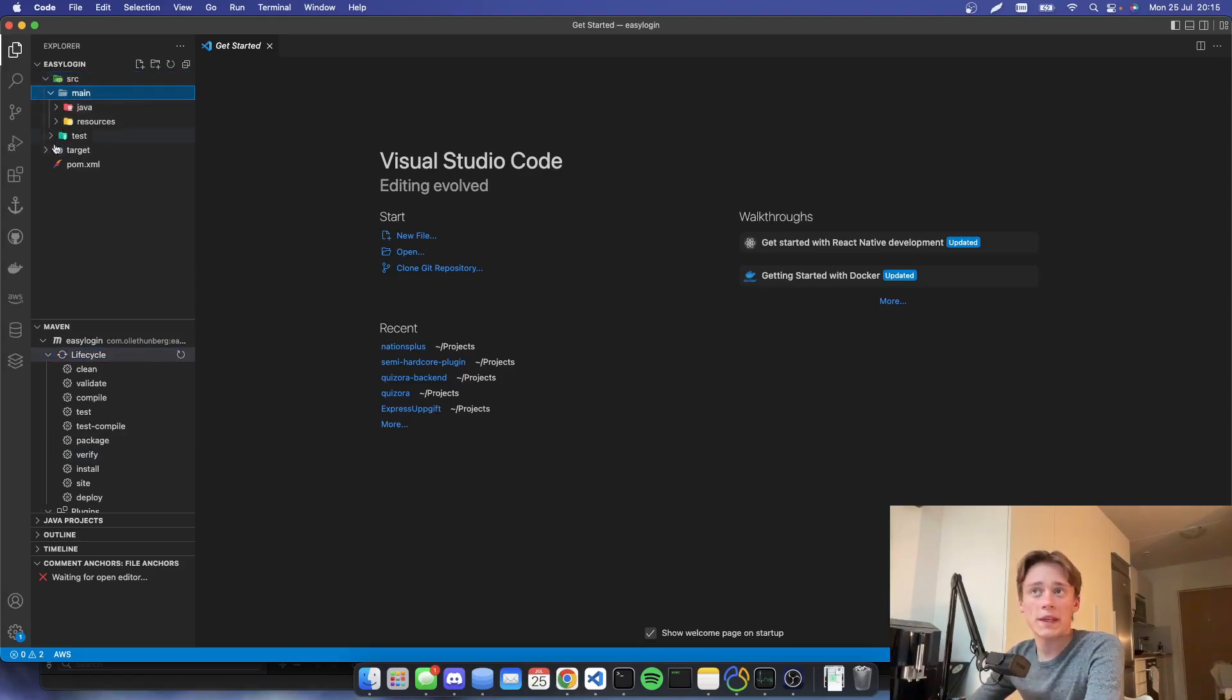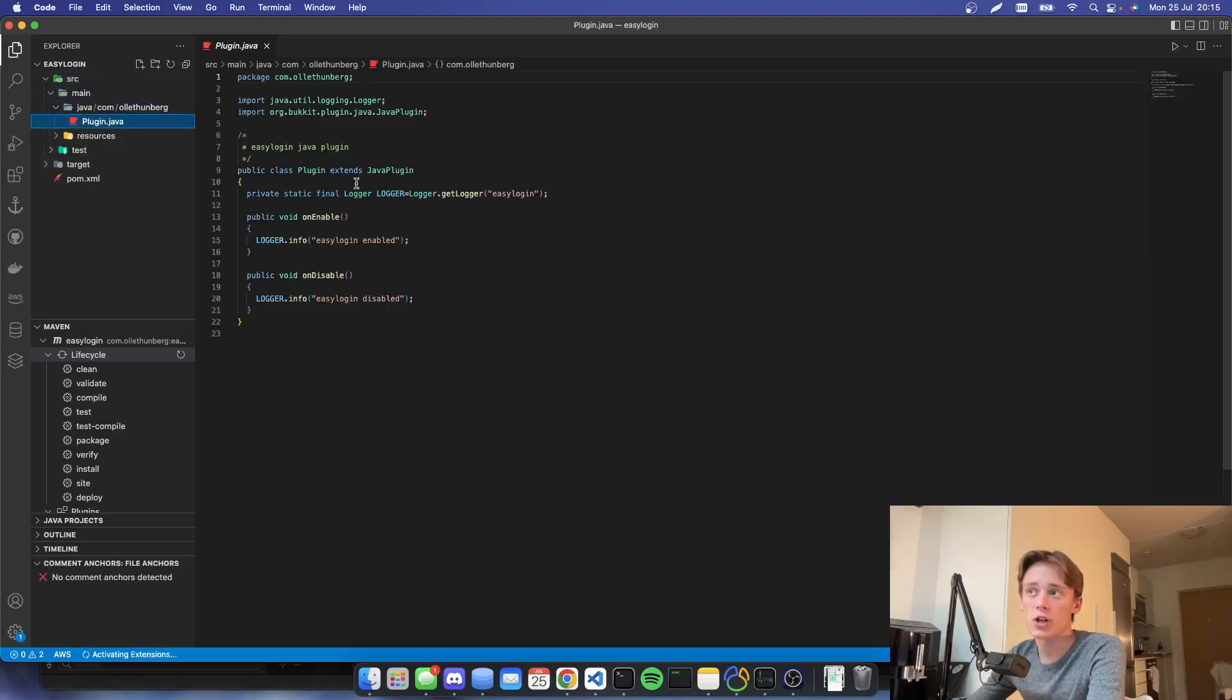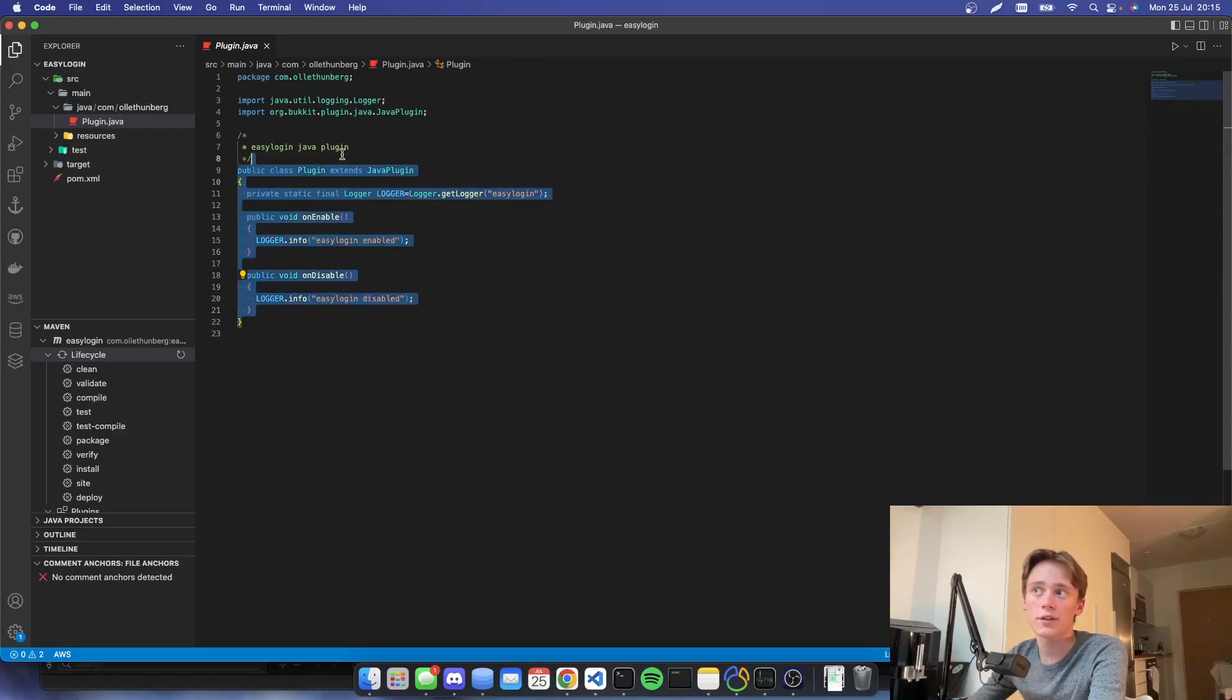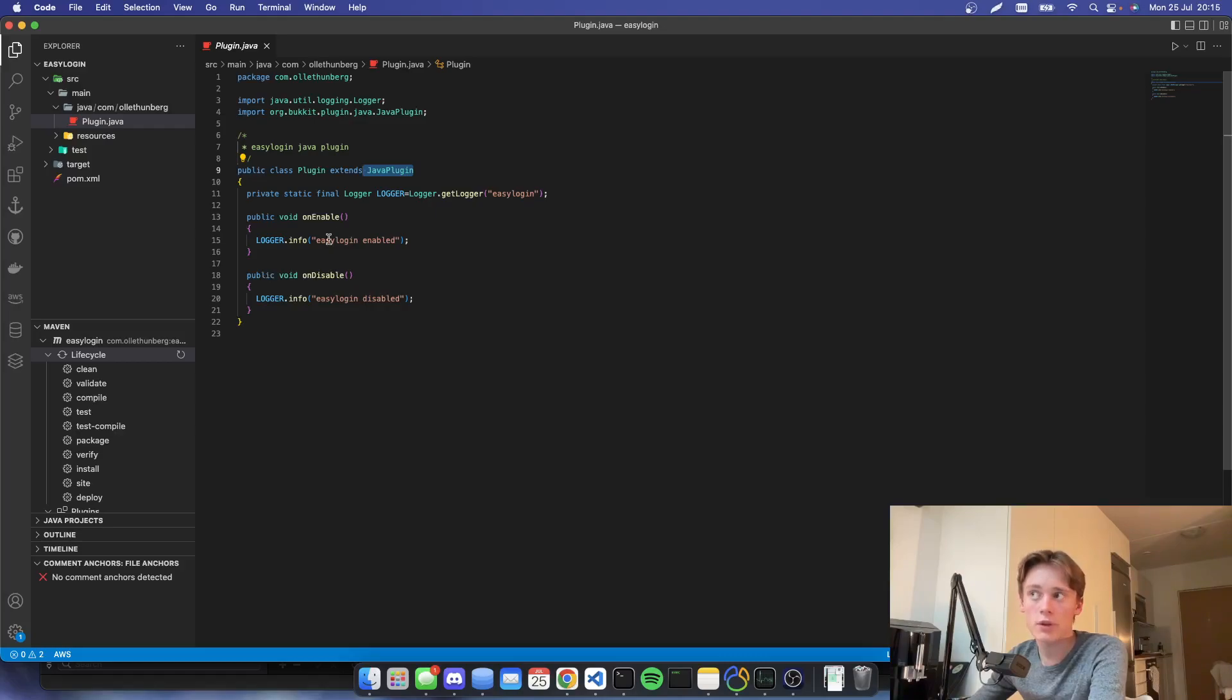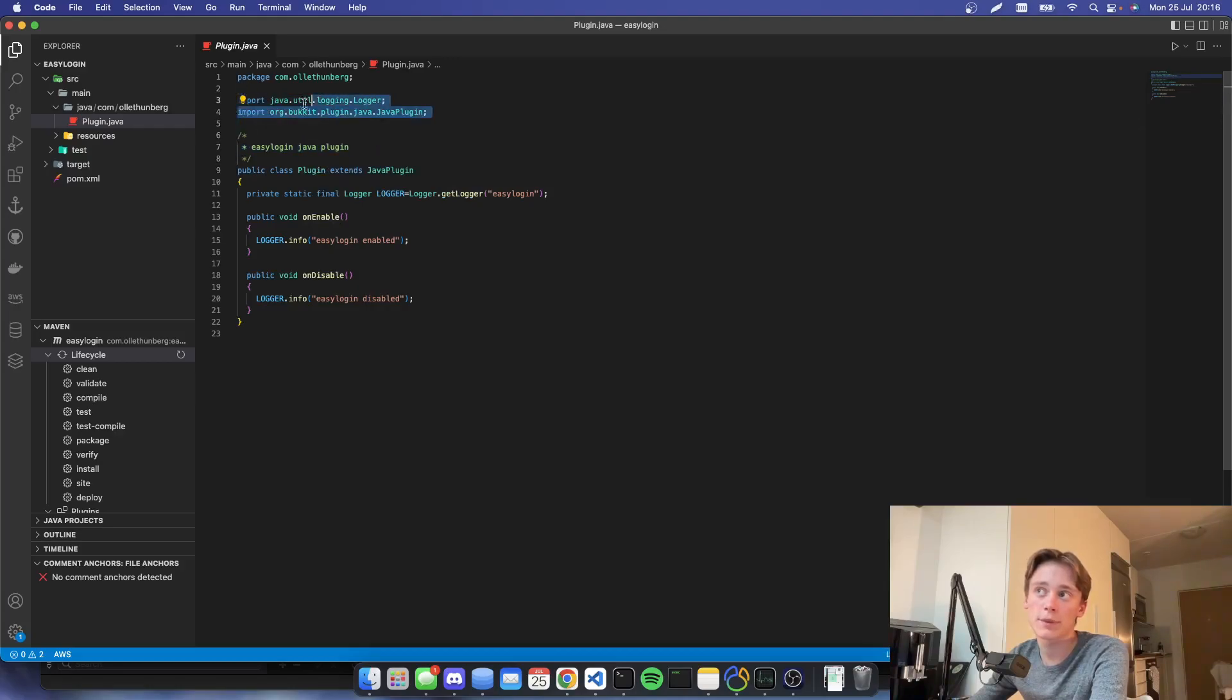So in our File Explorer, we can go to main Java and then plugin.java. This will be the main class that the plugin is going to run off. And it extends the Java plugin, which is taken from the bucket package.